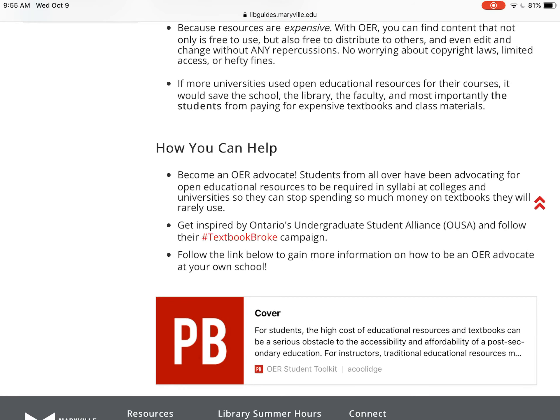Here's some information about how you can help. Become an OER advocate whether you're a student, faculty member, or just a regular person outside of the university — you can help advocate for these tools. For instance, Ontario's Undergraduate Student Alliance created their own OER campaign called Textbook Broke, and they started a hashtag on Twitter where you could post information about how much money you're spending on textbooks every semester and what you could be using that money for instead. Especially with undergraduates who maybe don't have a job yet, you could be spending that money on rent, food, clothing, anything.